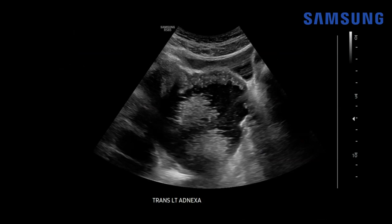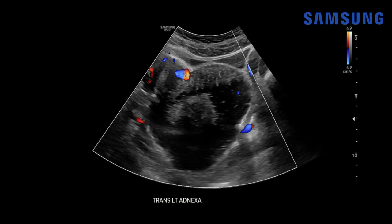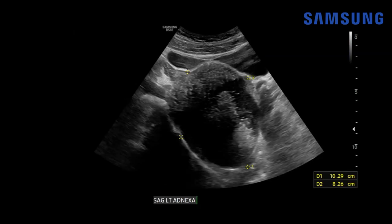We're starting with a transabdominal view of the left adnexa. There's the urinary bladder that we're using as a window, and there's this large left adnexal mass. It's mixed cystic and solid, and the solid component is composed of these two large echogenic foci. We also see some non-dependent echogenic material that appears to be floating on the more hypoechoic cystic component, but it appears to be non-vascular. We don't see any internal vascularity there, and it's quite large — it measures at least 10 centimeters in size.